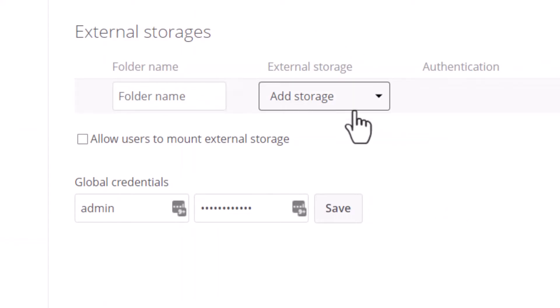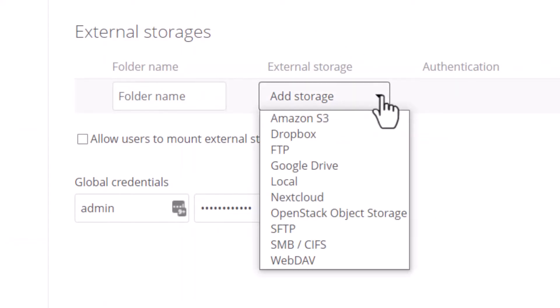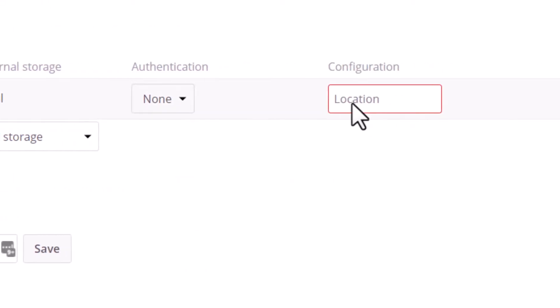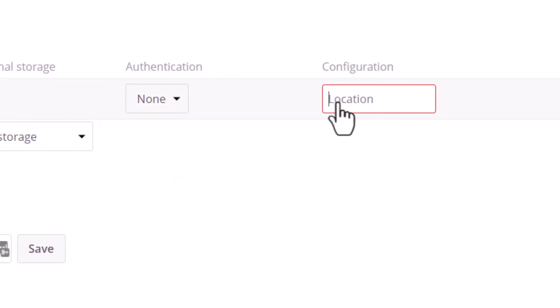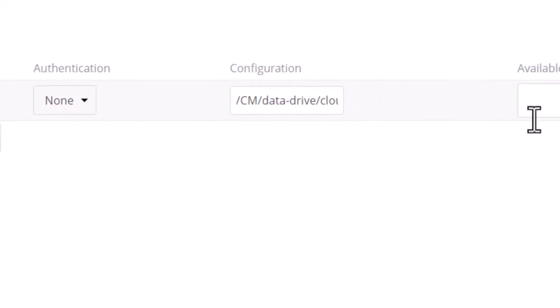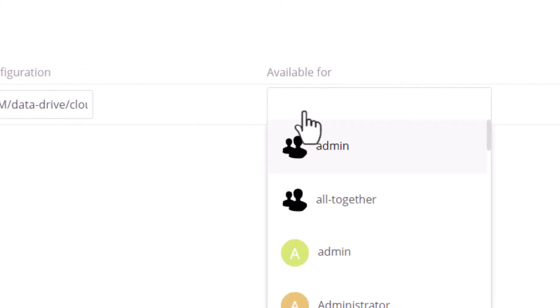Here on external storage, we are going to select local, which means it's going to look in the local server that Nextcloud is hosted on. The configuration must have a server level file system path to where the data files are stored for Nextcloud, and then you have to select the admin group.